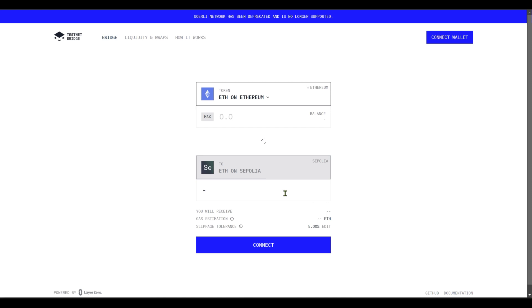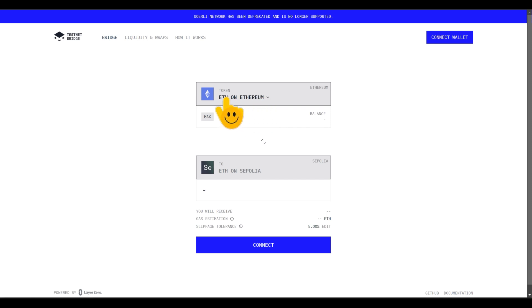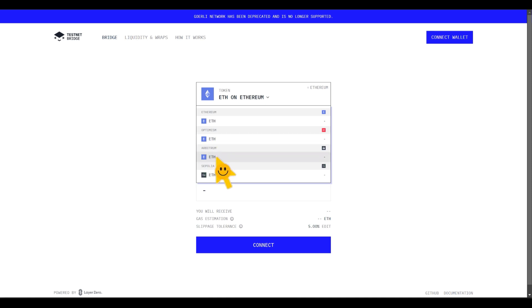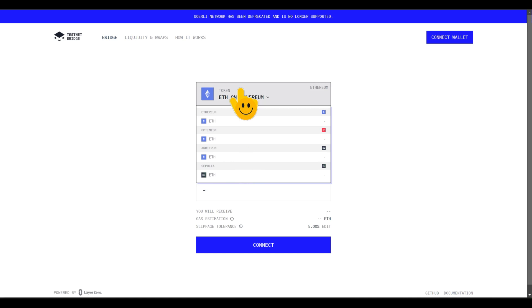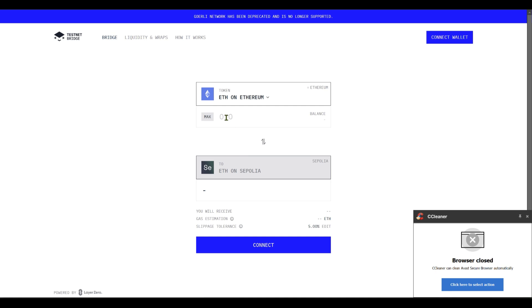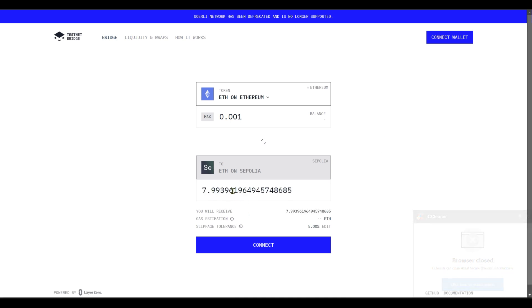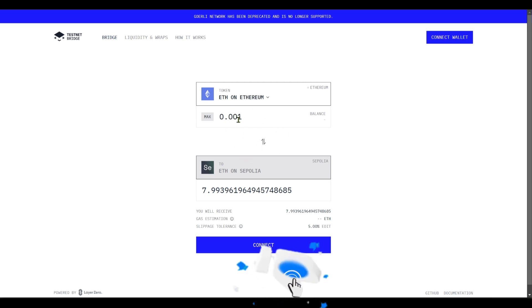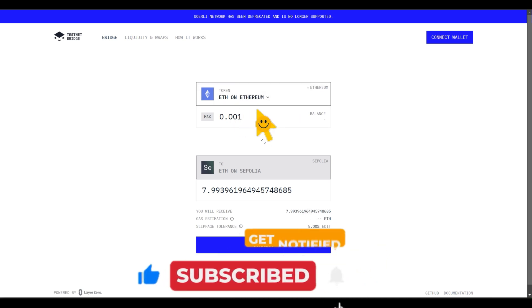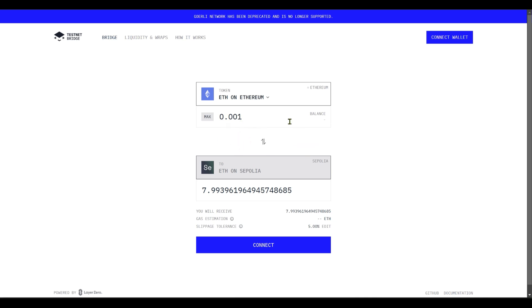This 0.05 might not do much for you, so some people come over to this particular website to buy Sepolia ETH. All you need to do is connect your wallet and select Ethereum on any Ethereum network - Ethereum mainnet, Optimism, or Arbitrum - to buy Ethereum Sepolia. For example, 0.001 ETH should give you around 799 Sepolia ETH, which costs around two to three dollars.